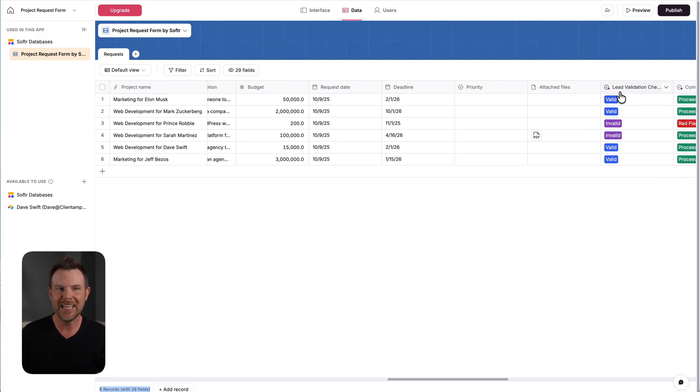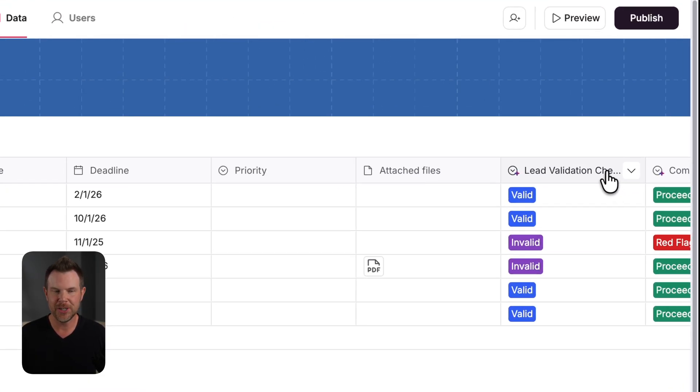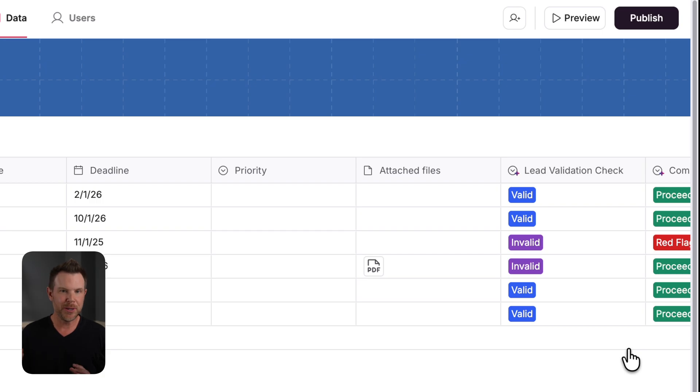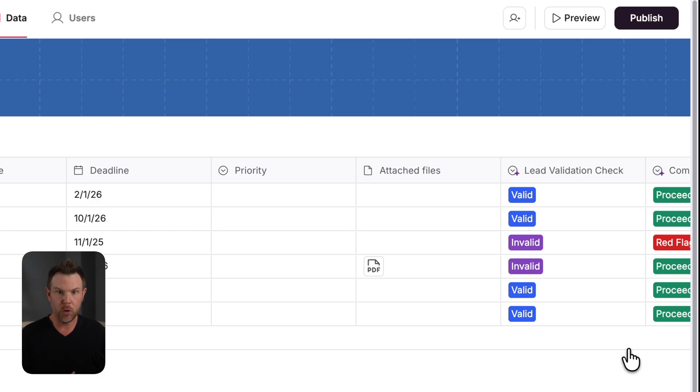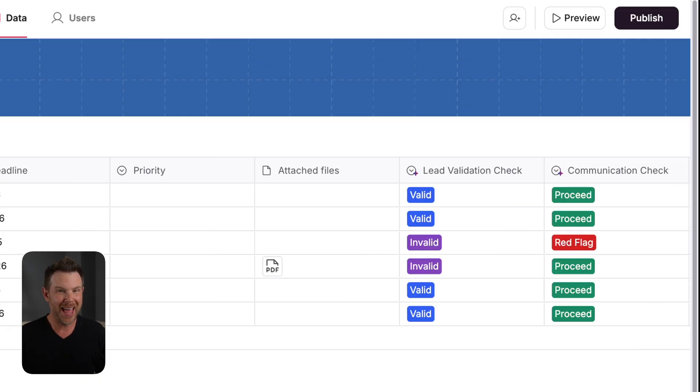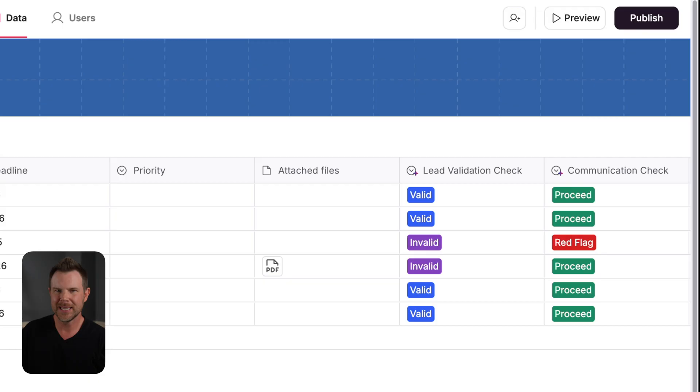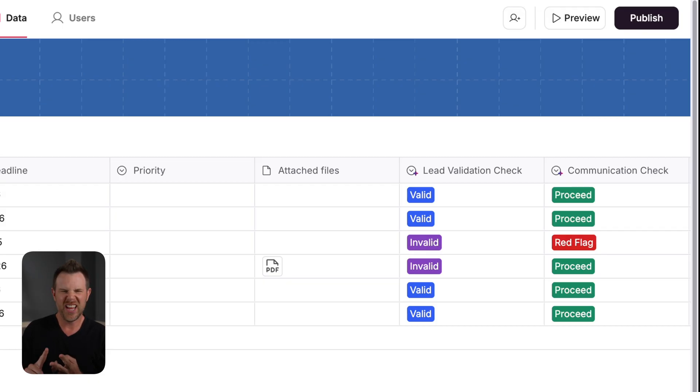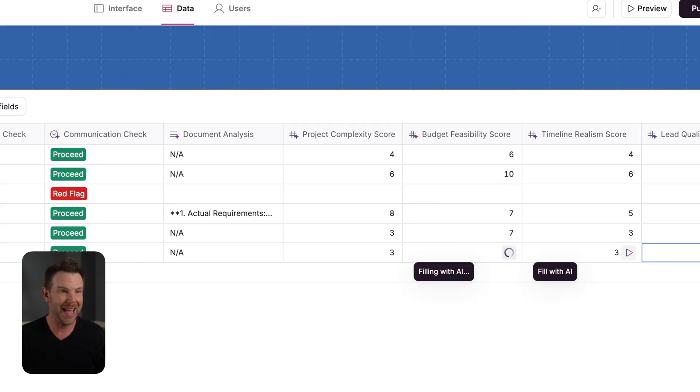And now we've got the lead validation check. This is where we're using AI to go out and validate that the form that just come in is actually a valid lead. After that, I do a quick communication check to find out if they're going to be someone I actually want to work with. Do they have belligerent language? Are they very difficult and demanding? Well, I might just stop things right there.